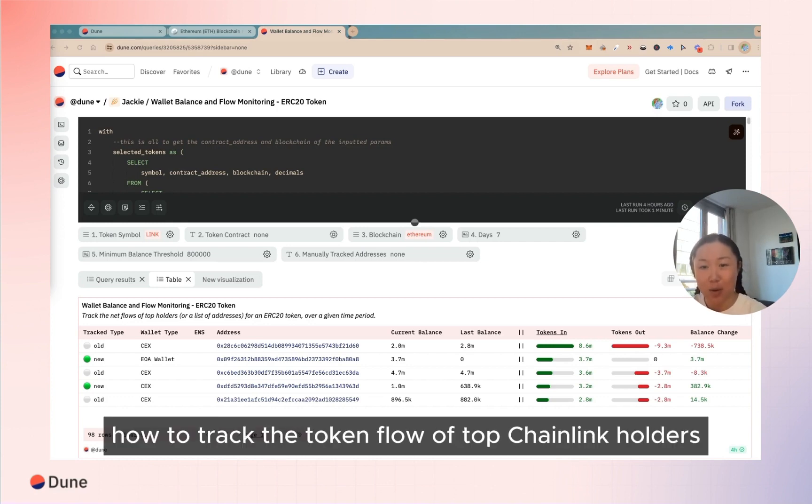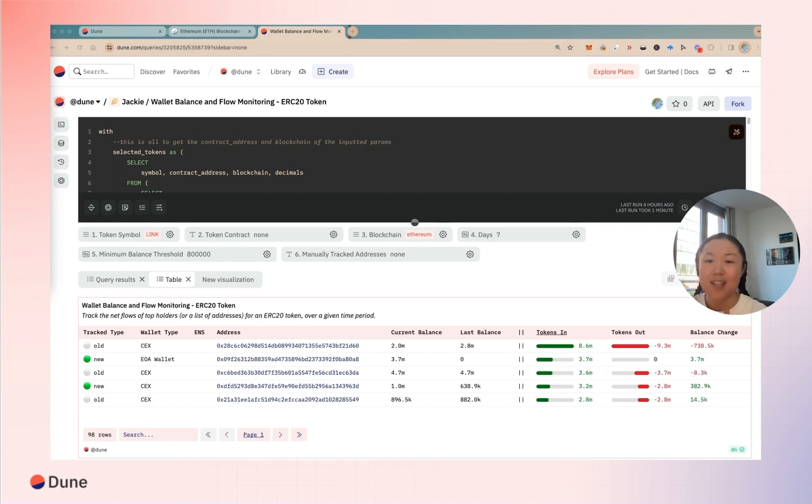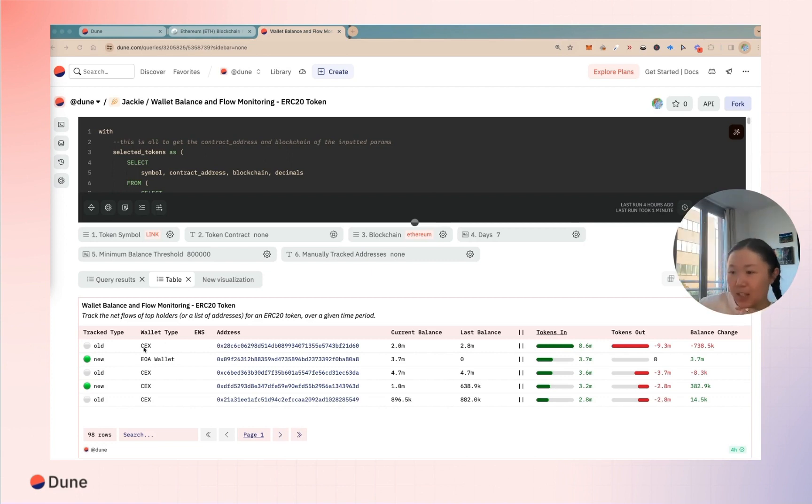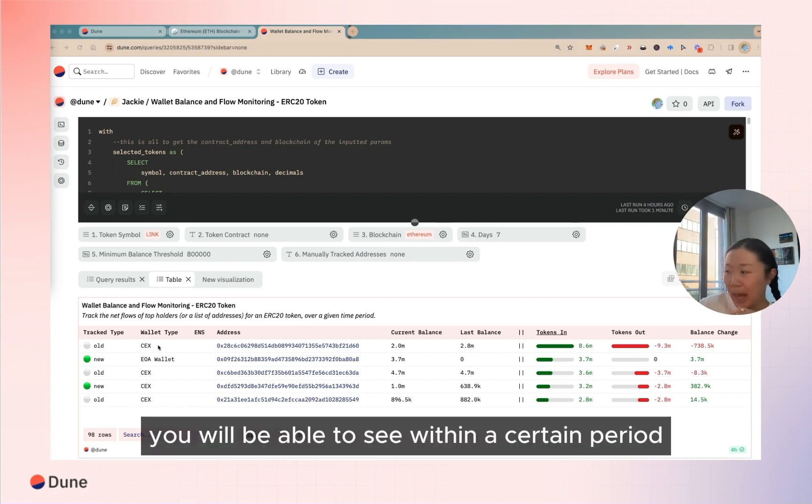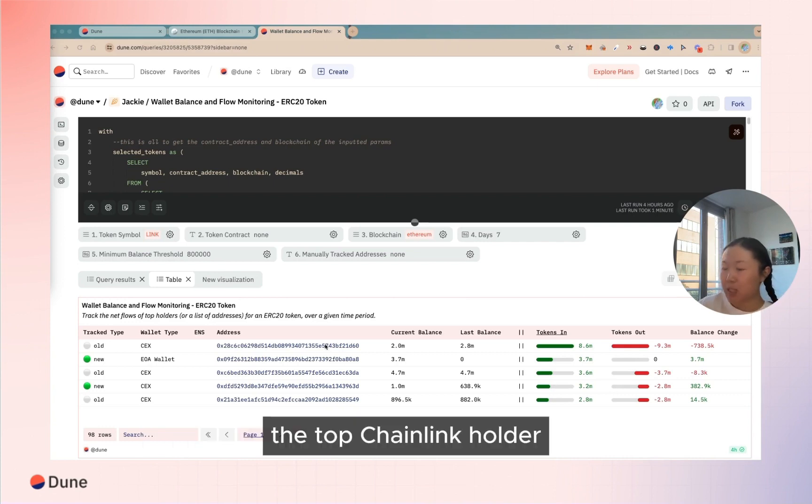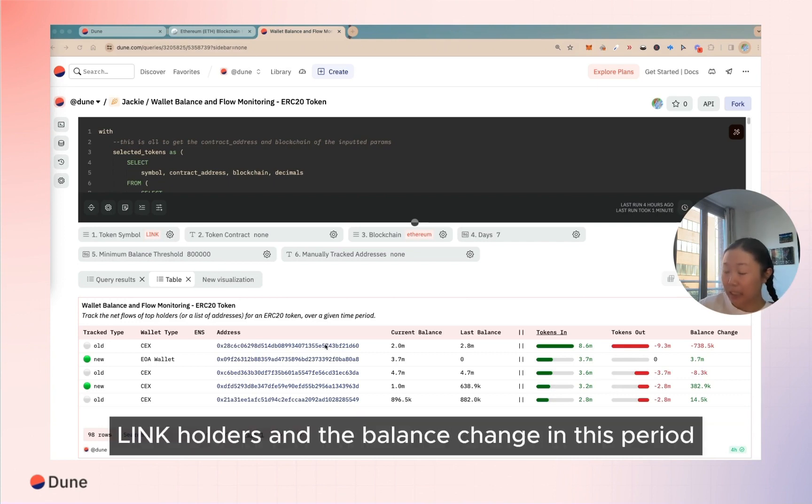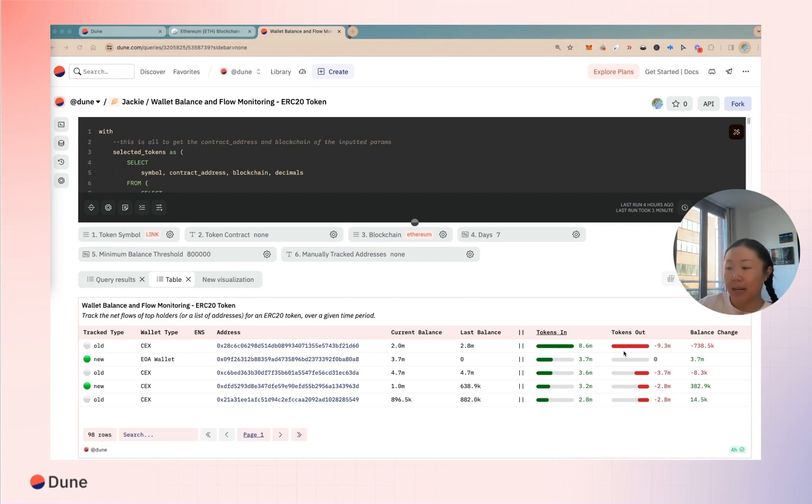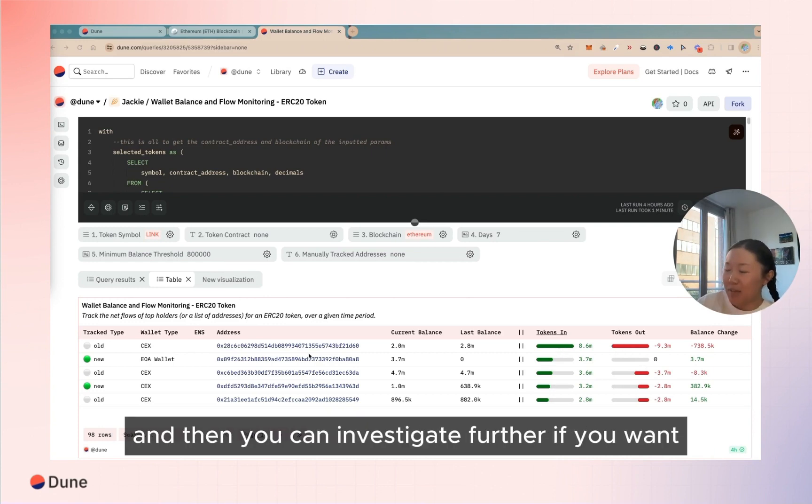Today we are going to show you how to track the token flow of top Chainlink holders. The end result will be you will be able to see within a certain period the top Chainlink holders and the balance change in this period, and how much token has flown in versus flown out, and then you can investigate further if you want.